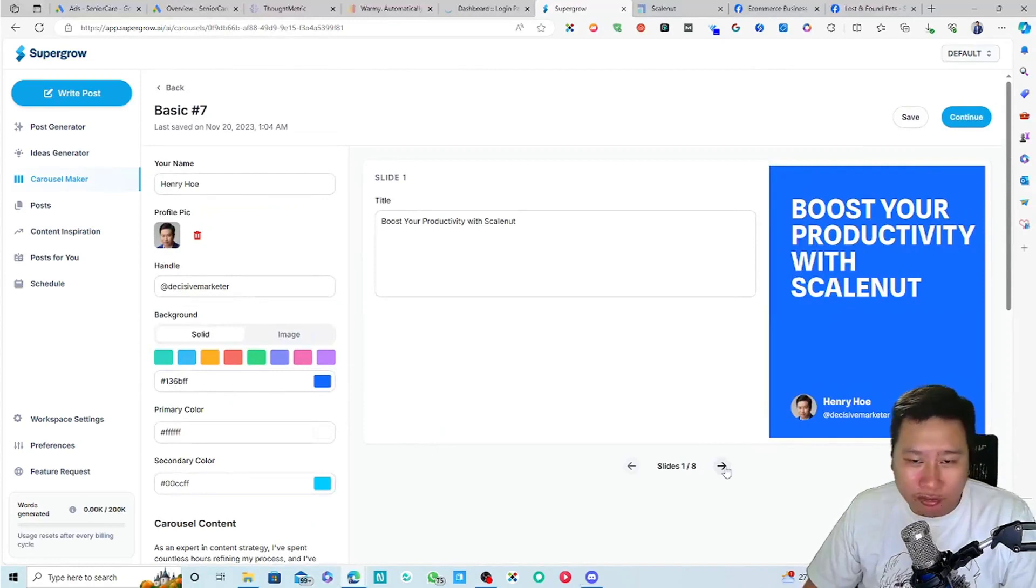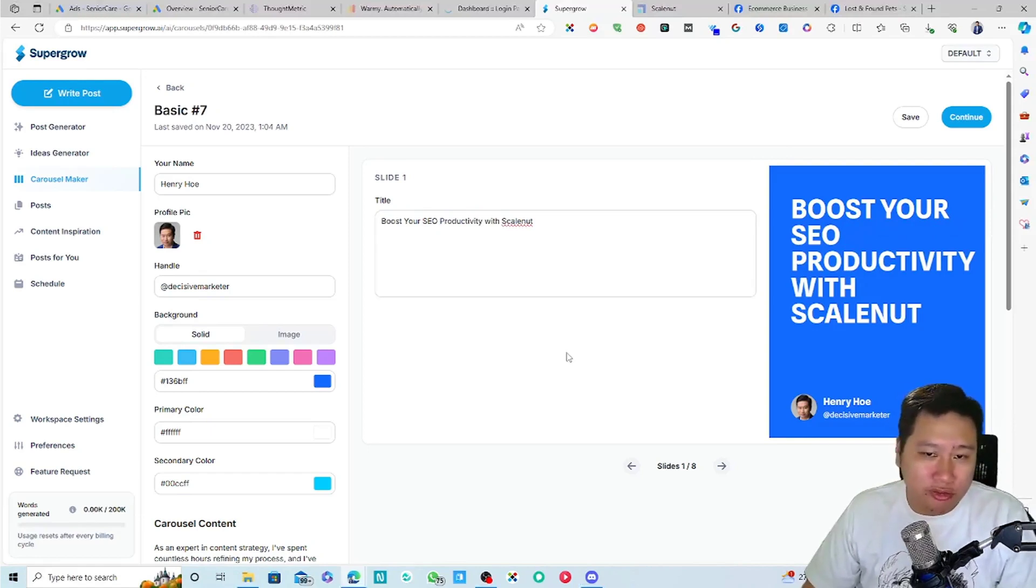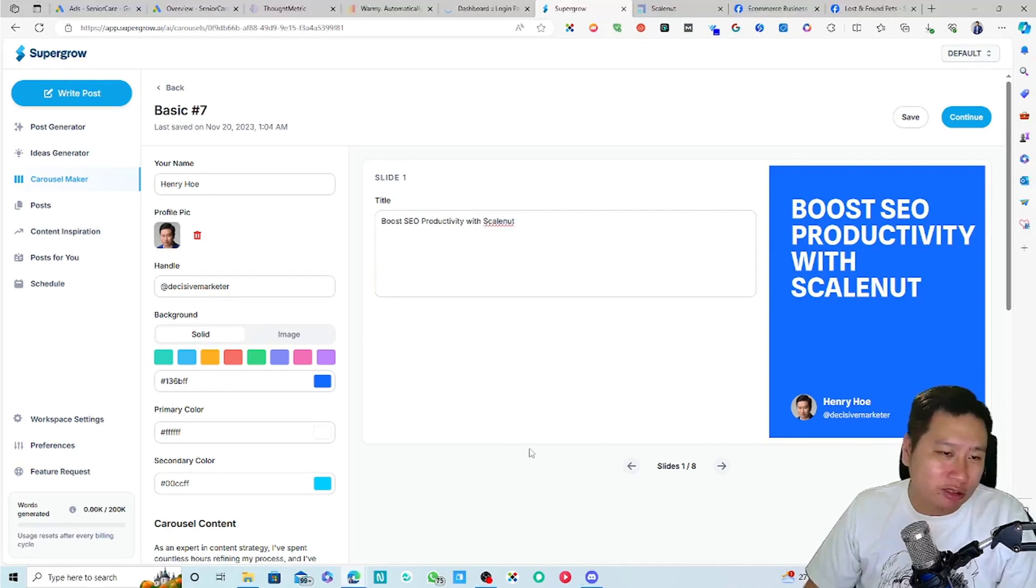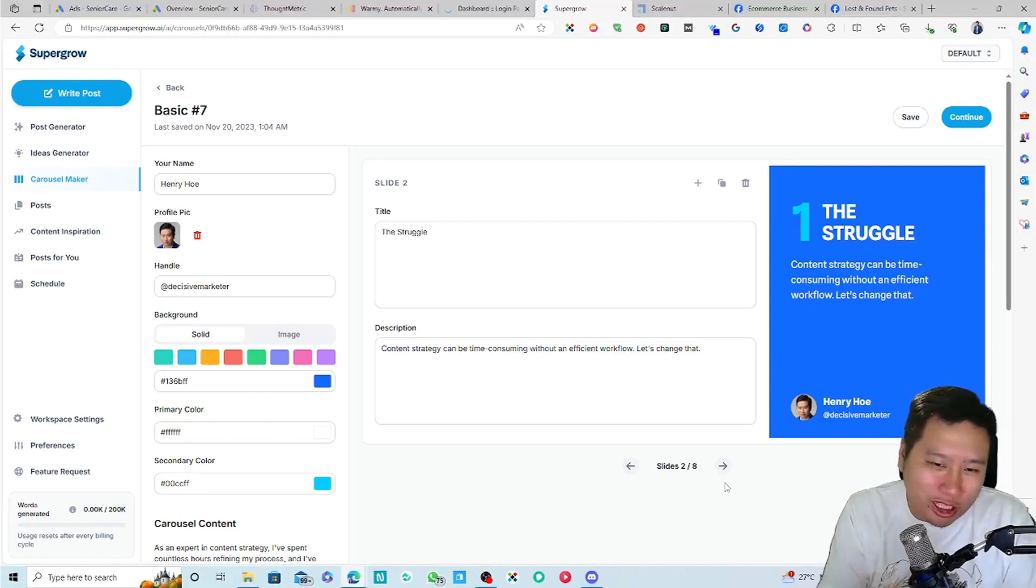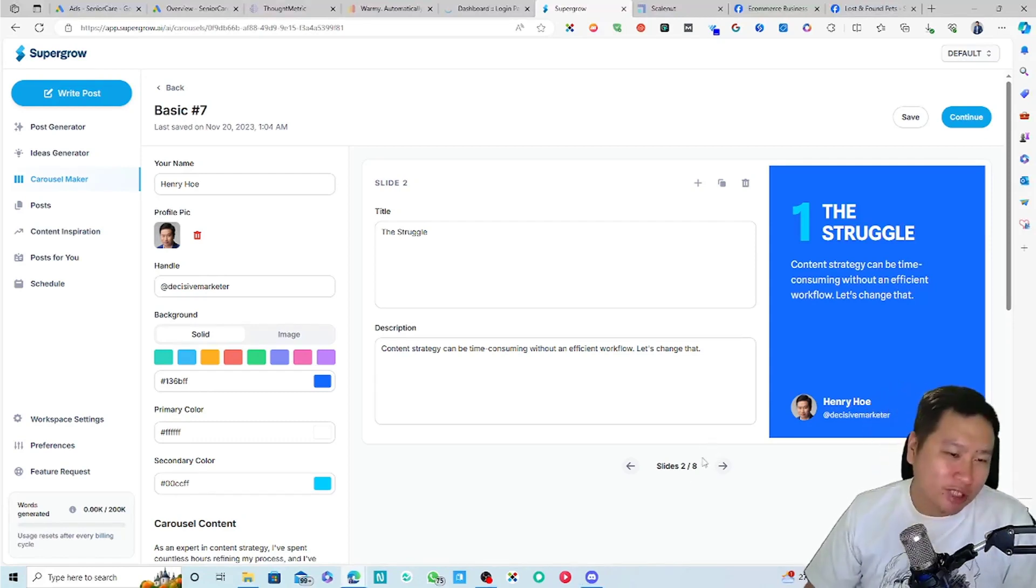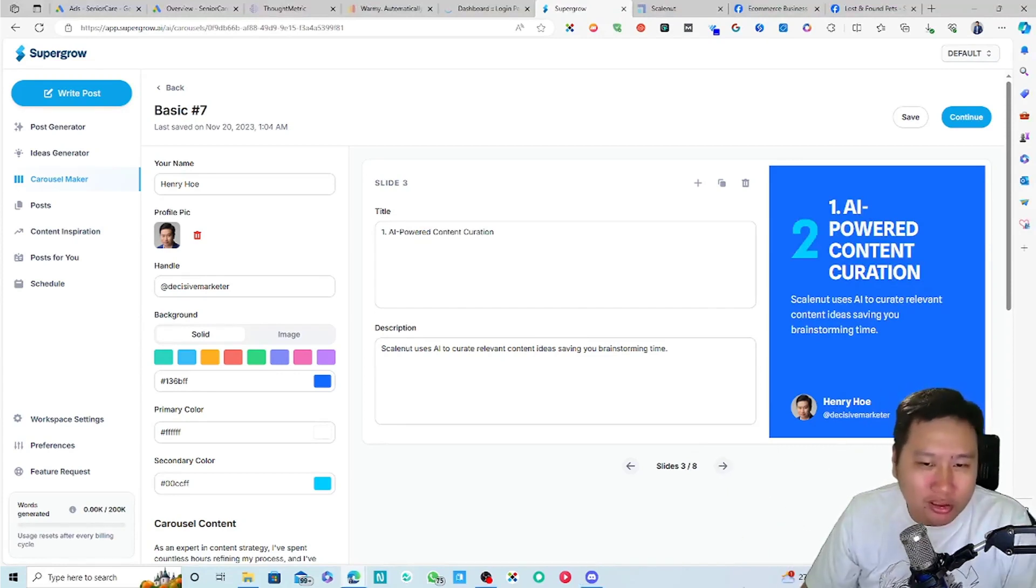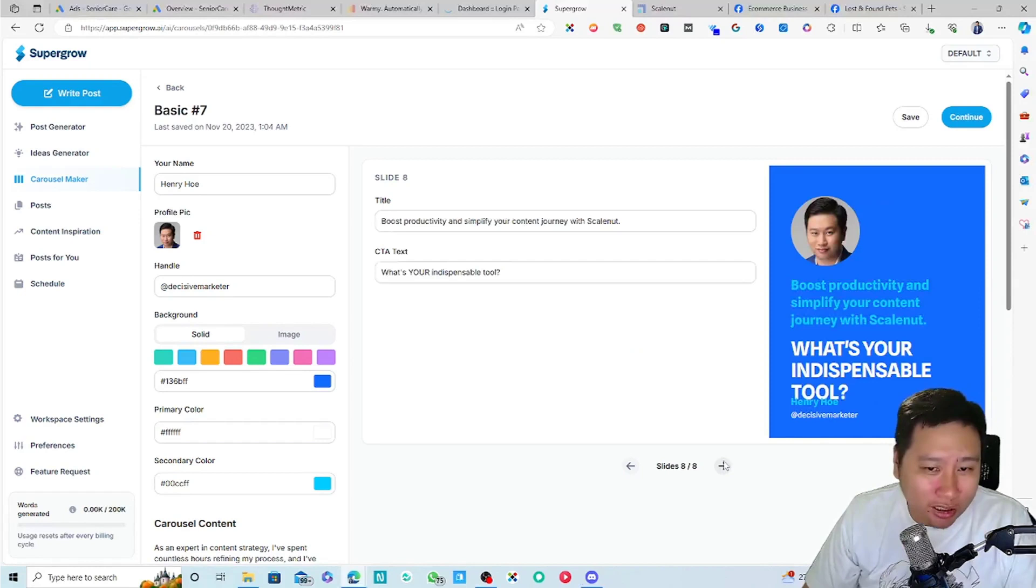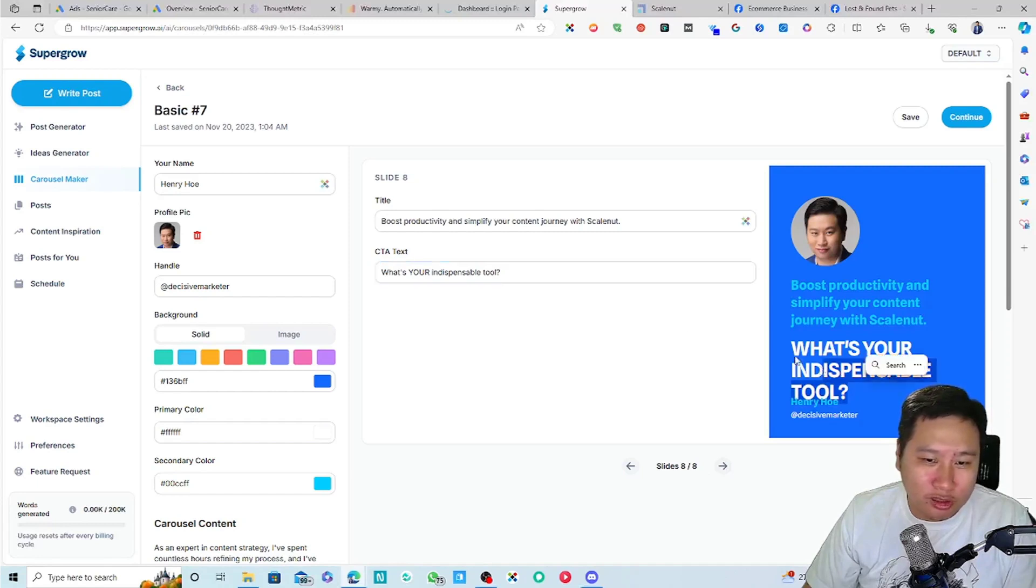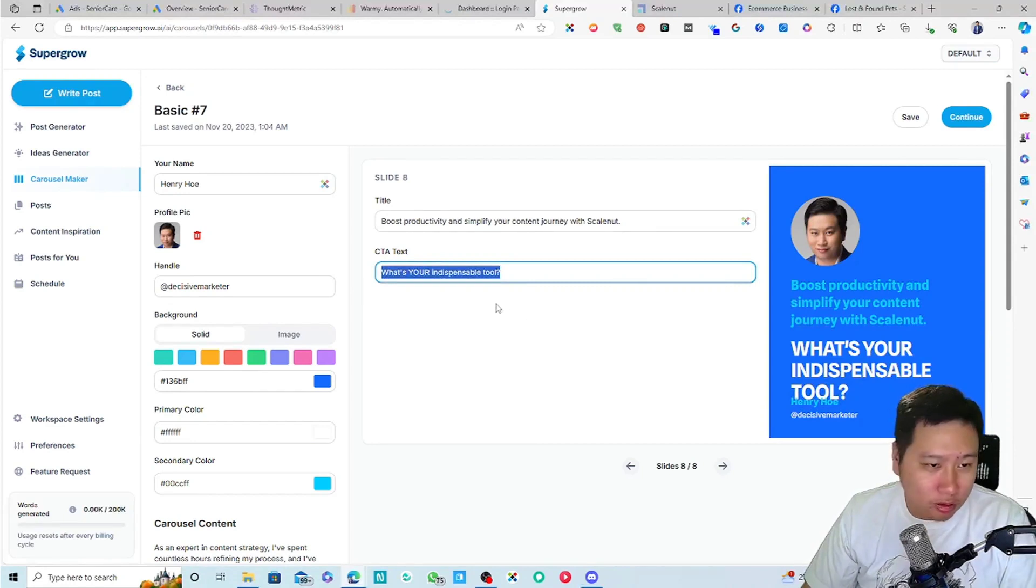And then, here we go. So, boost your productivity with ScaleNut. Boost your SEO productivity with ScaleNut. That's cool. The struggle. Content strategy can be time-consuming without an efficient workflow. Let's change that. Oh, this is amazing. Number one. AI-powered content creation. ScaleNut uses AI to create, blah, blah, blah. ScaleNut. Easy collaboration. Content calendar. Analytics. What's your indispensable tool?